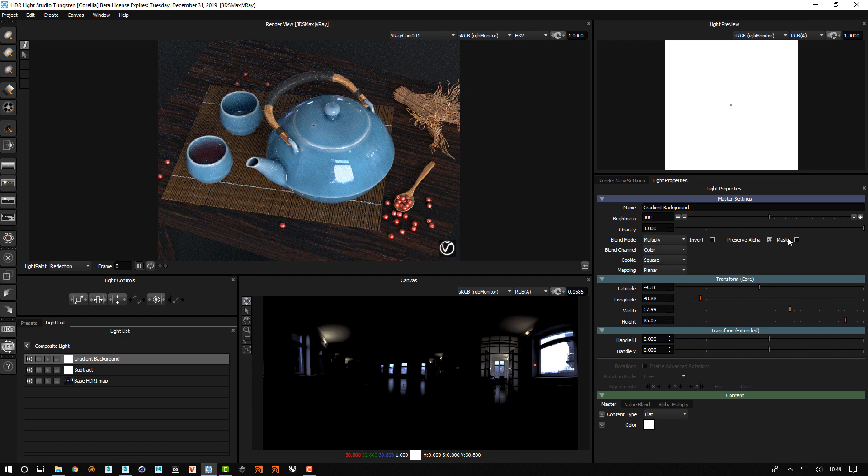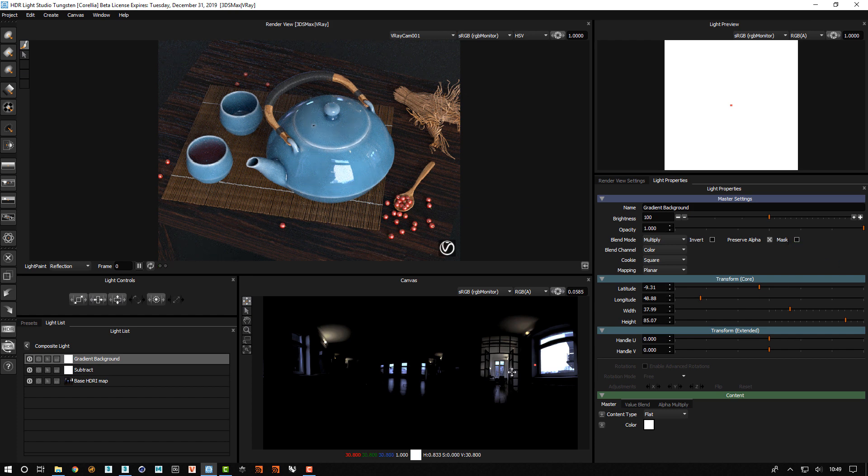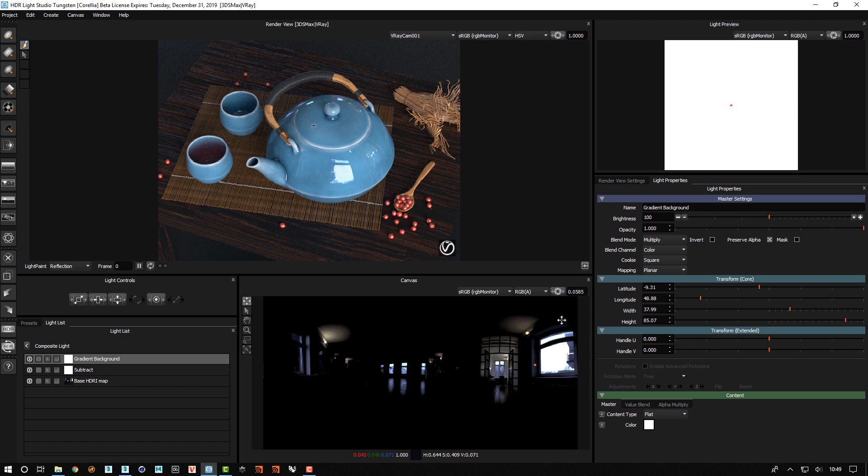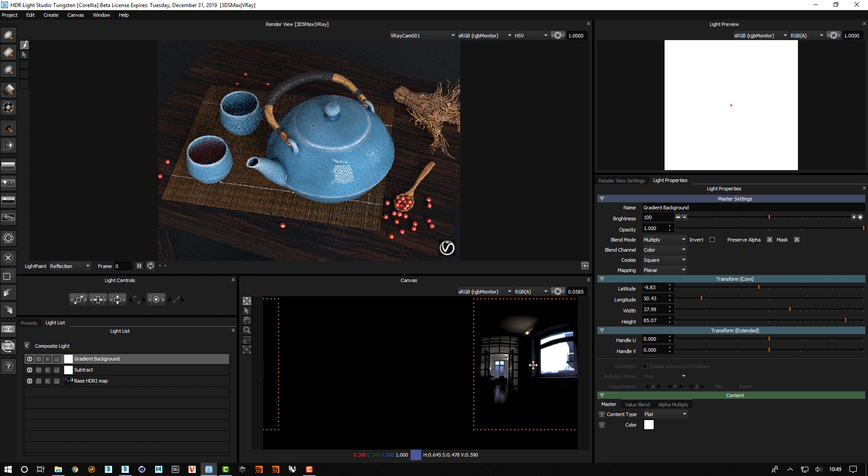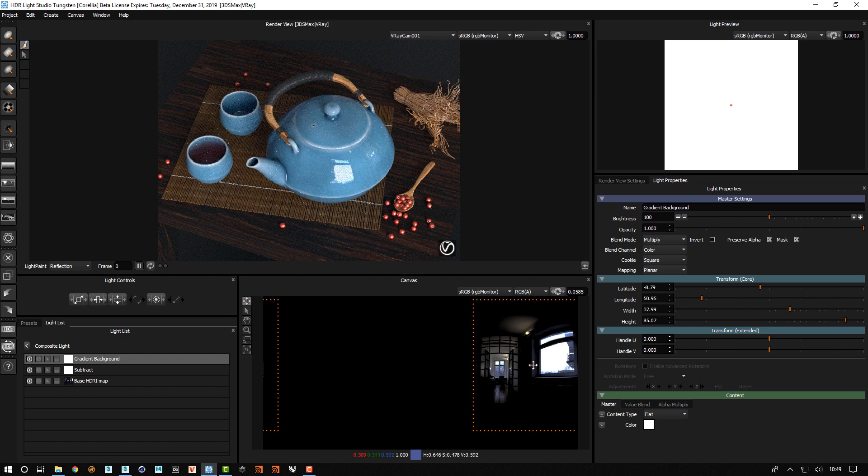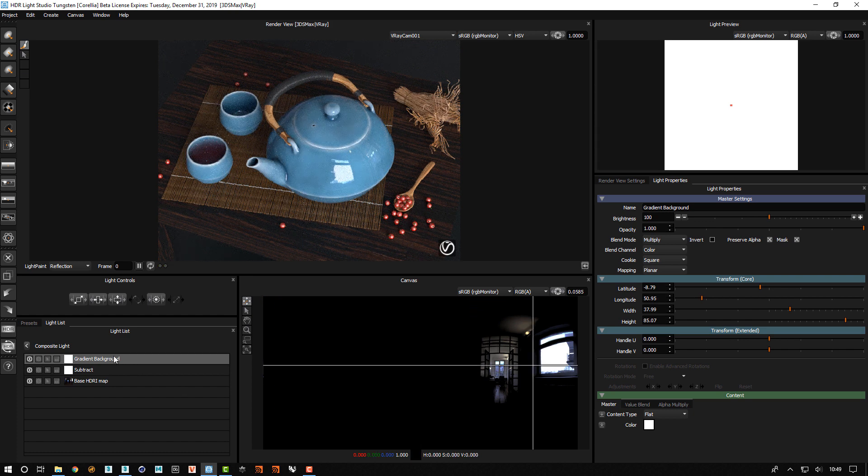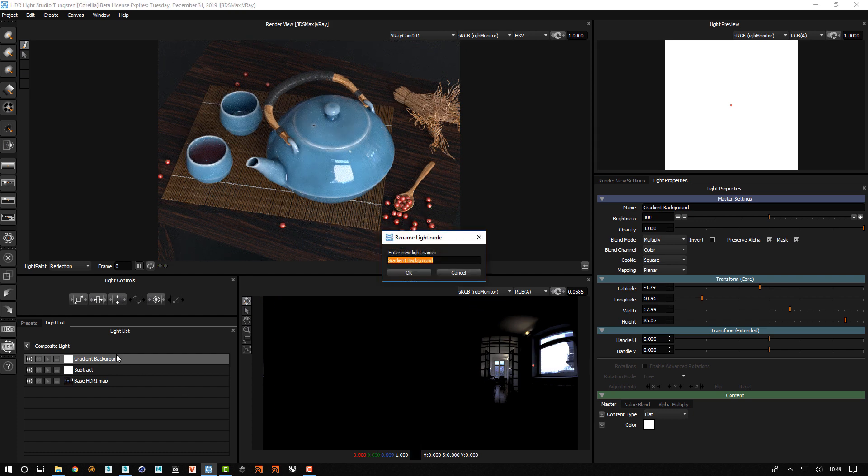I now need to enable the mask option. Which means that everything outside of my defined light is treated as black. Which means then this light is acting like a mask.